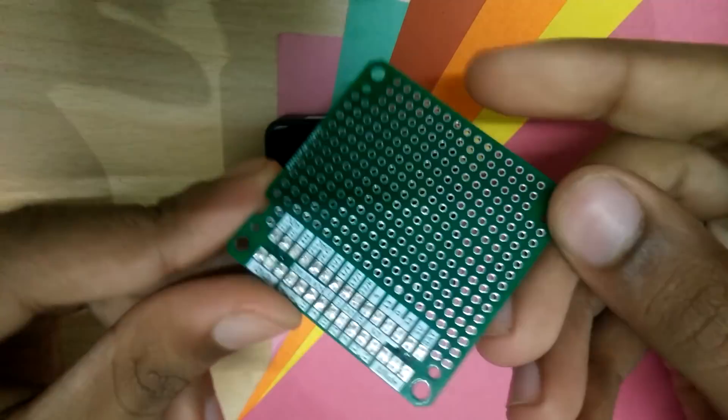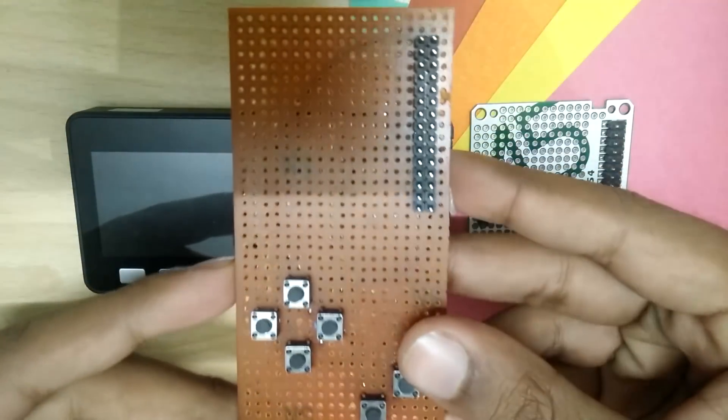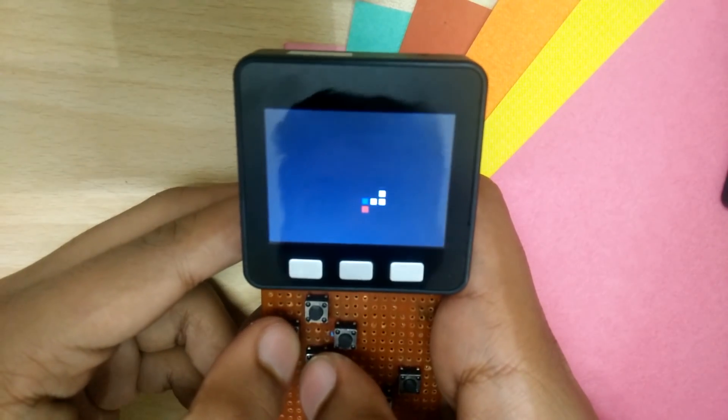To get you started, they give you this protoboard that comes in the box. I made this gamepad controller to play the game of Snake that I wrote.